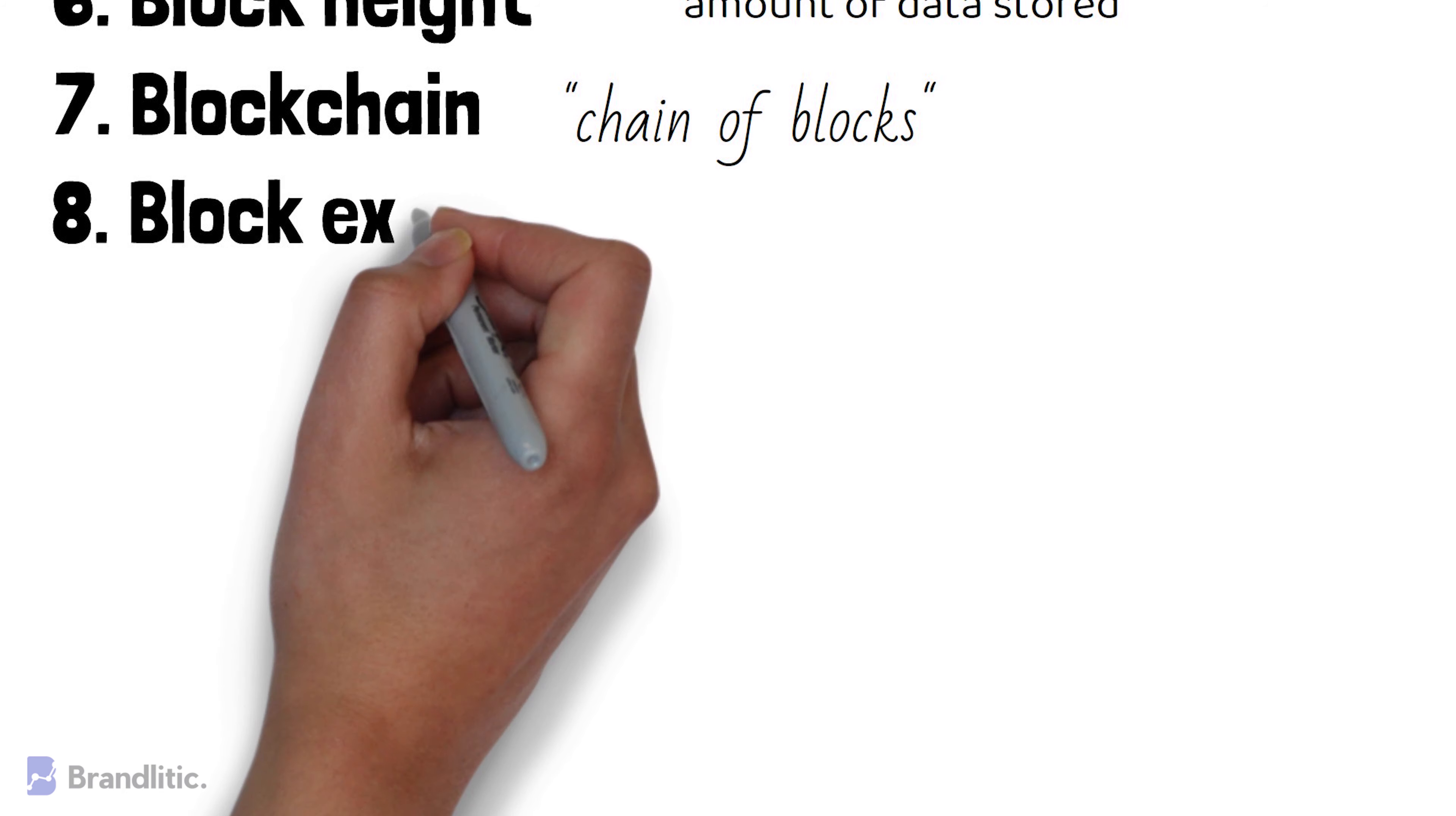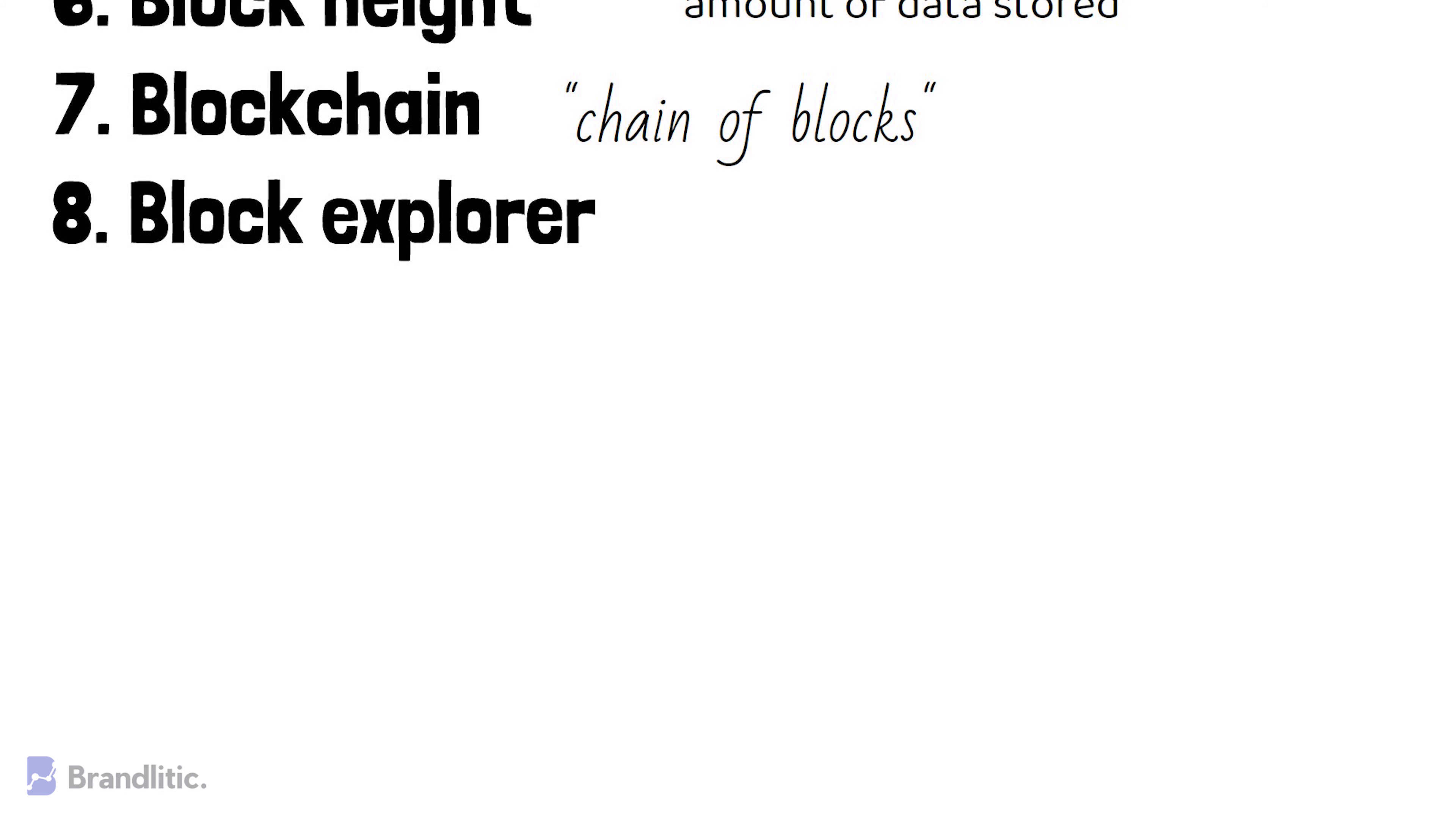Block Explorer. It is a tool to see statistics of a block in a blockchain. I've added a link in the description below through which you can find Block Explorer of Bitcoin and Ethereum.